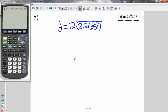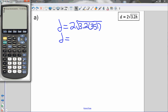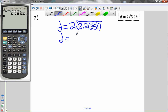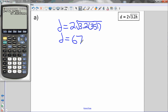Let's use our formula. Distance equals 2 times the square root of 3.2 times H. Plugging in H = 351 on the calculator: 2 times the square root of 3.2 times 351 gives 67.028. Rounded to the nearest tenth, the distance is approximately 67.0 kilometers to the horizon.